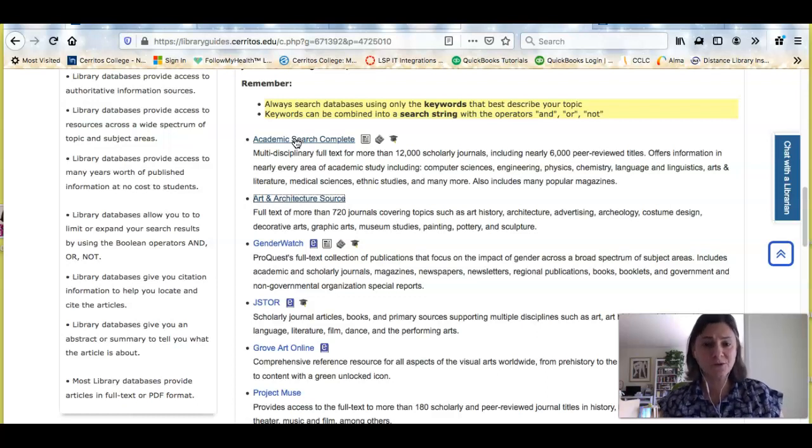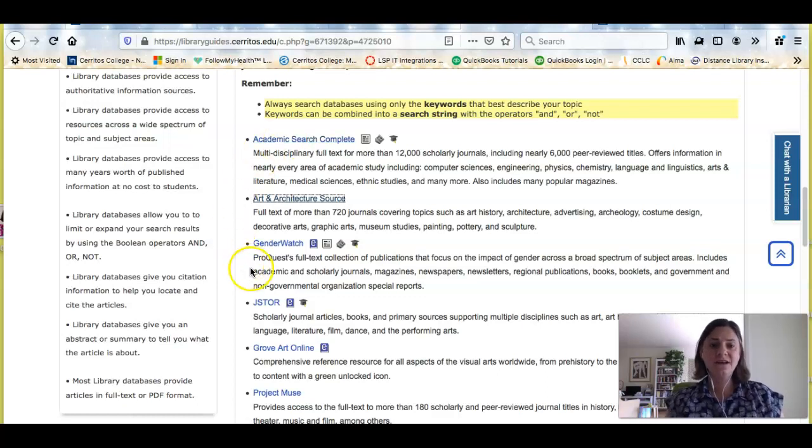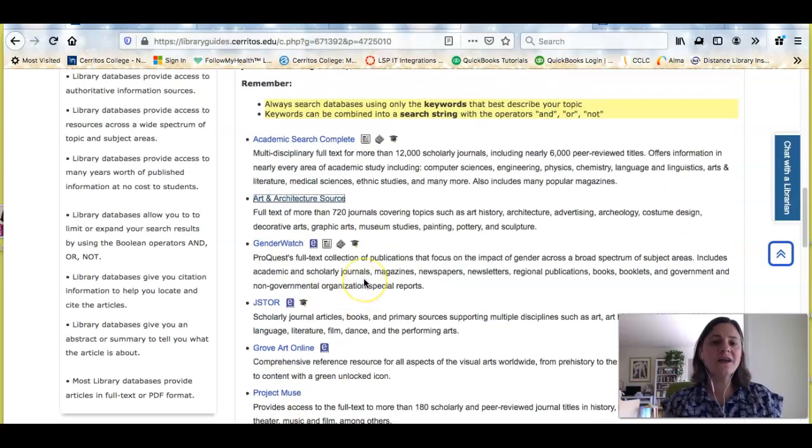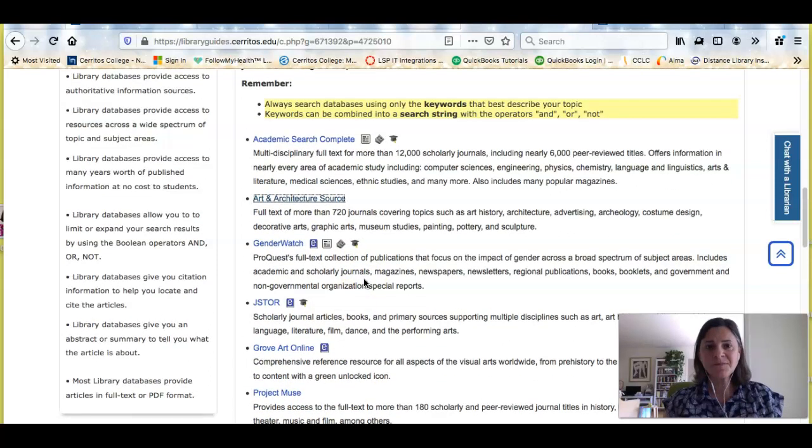So Academic Search Complete, JSTOR, Project Muse, these are all other sources of information on your topics.